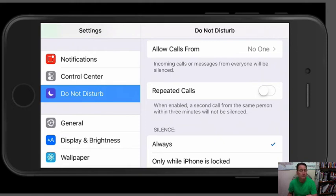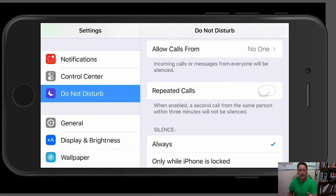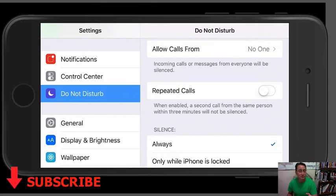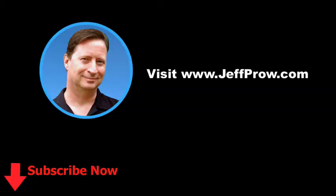I hope this was good information that you can use and maybe save you some aggravation when you're doing your Facebook Lives — nobody will be able to interrupt those anymore with a call or a text message. I hope you're having a great day. Subscribe to my channel, I'd appreciate it, and I'll talk to you again soon.